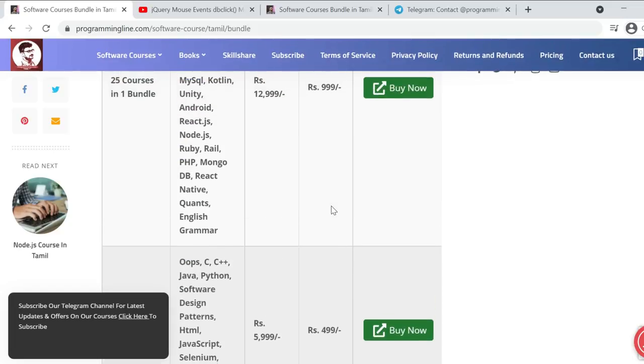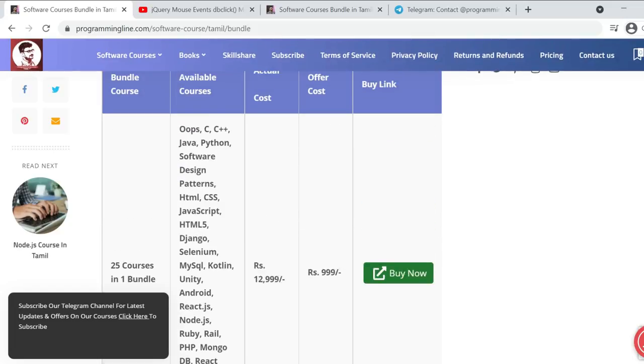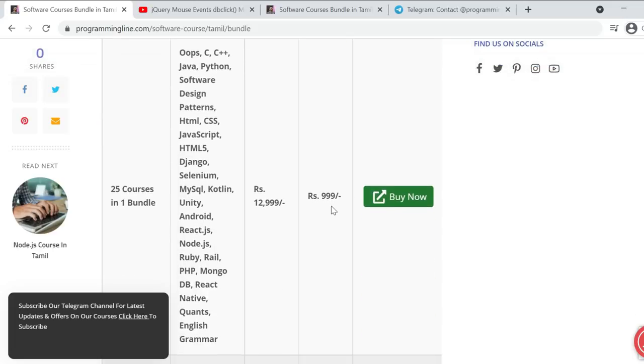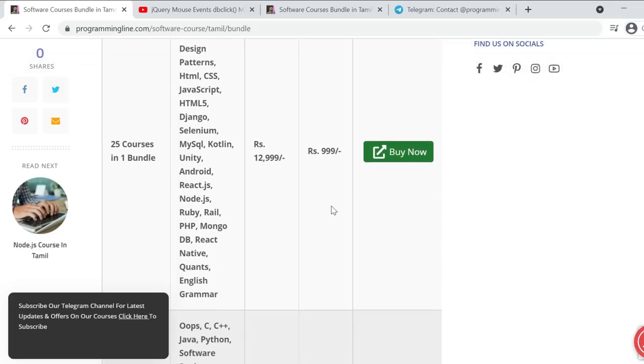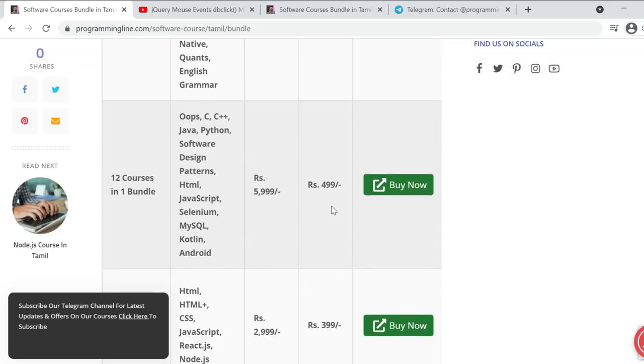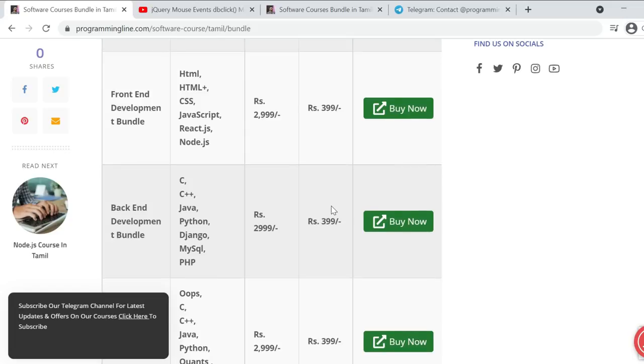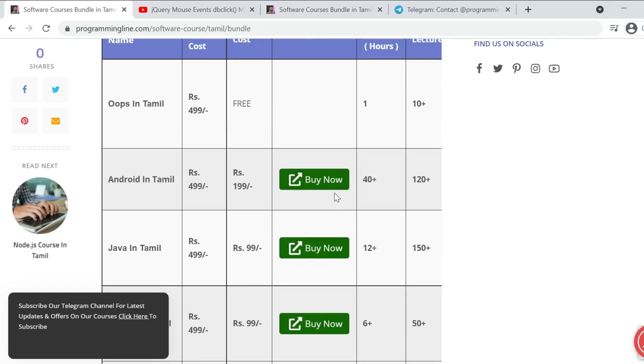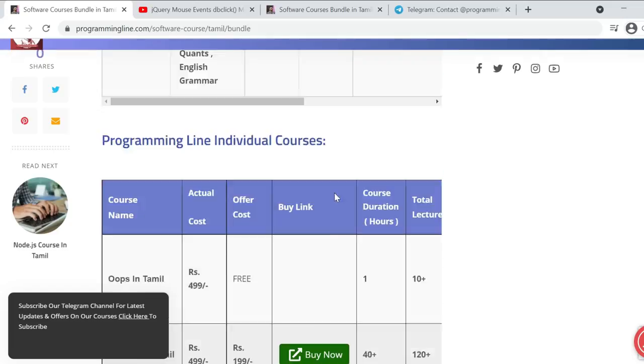For access, you can see the videos through the link that will give you 1 year where you can access it. Whether it's one course or a bundle, you have 1 year to access it.